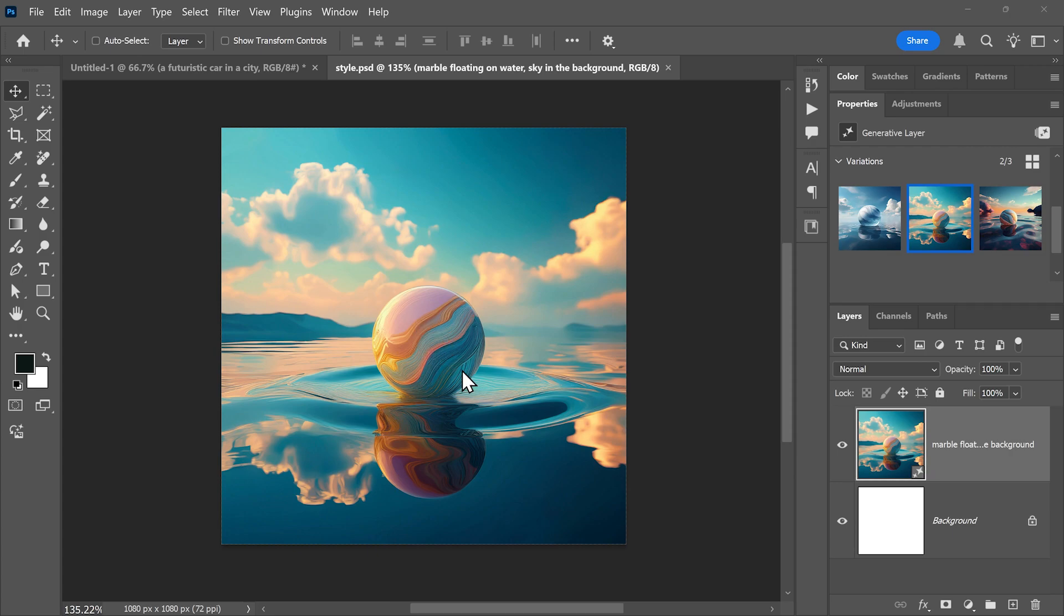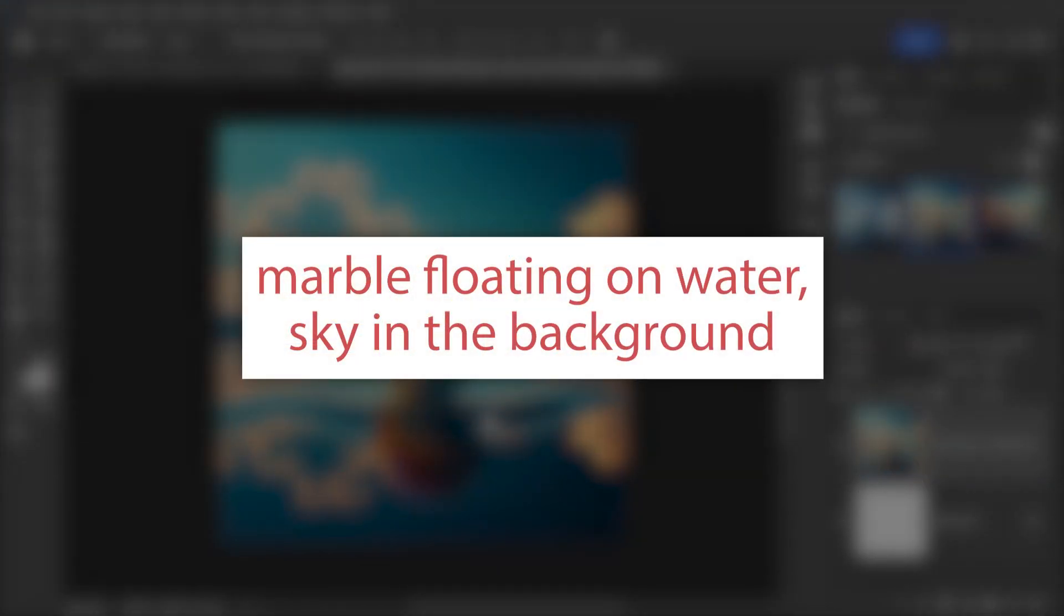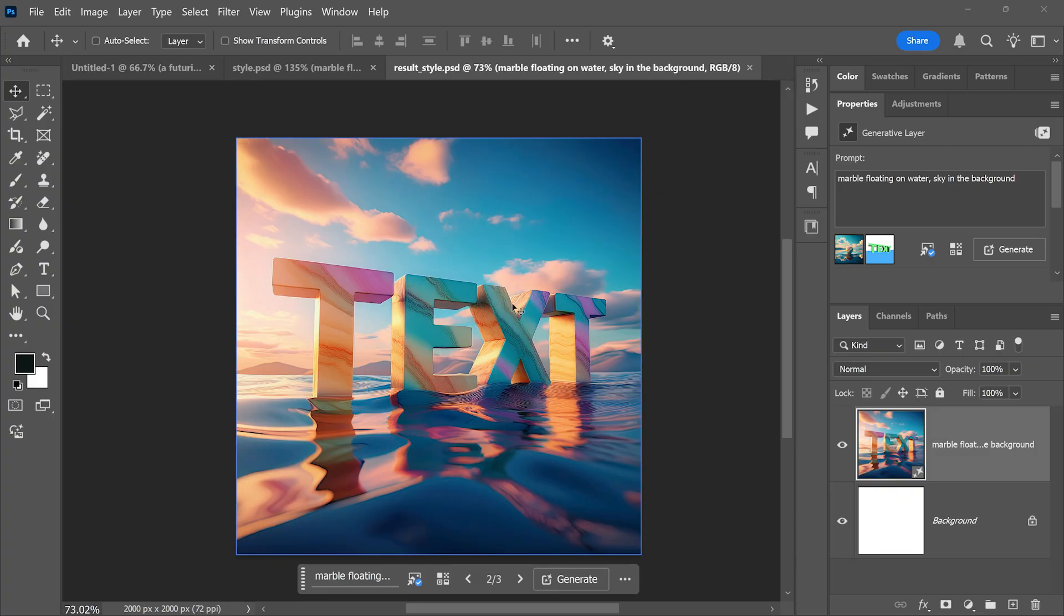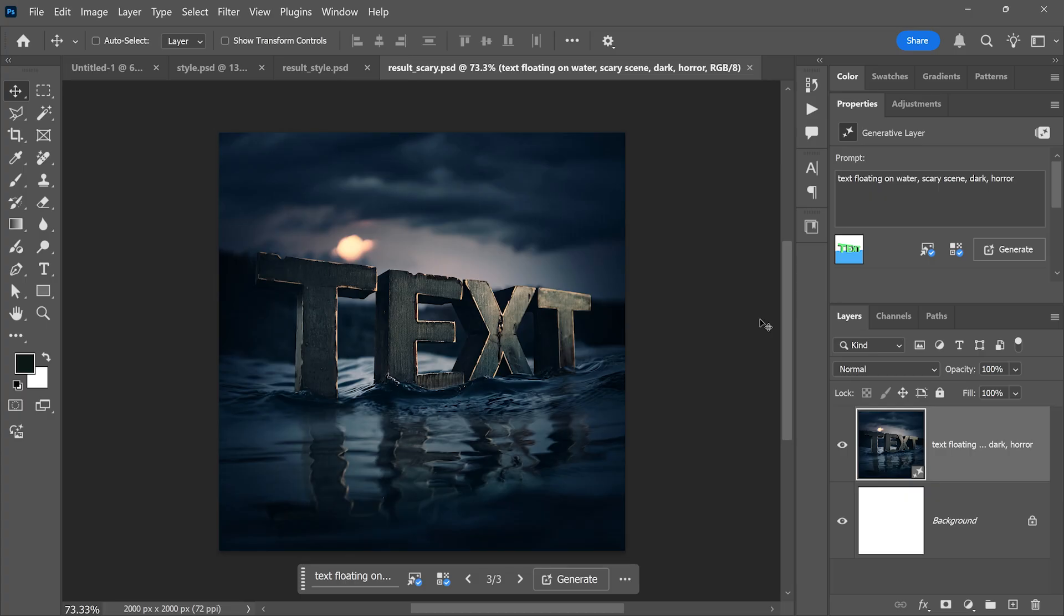As for the style reference, I use this image, which is also AI generated. Then I entered this prompt and here's the final image that was generated. Then I changed the prompt. I removed the style reference and I got this dark, scary version of the image.